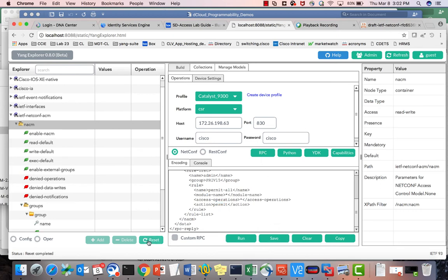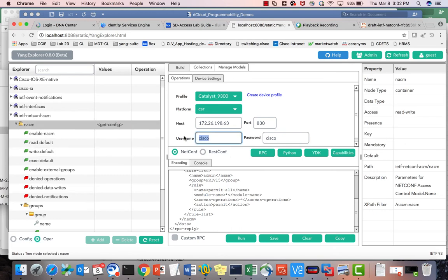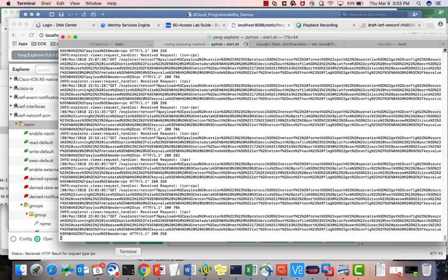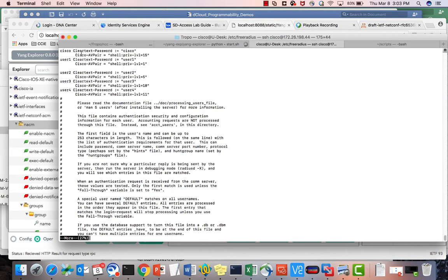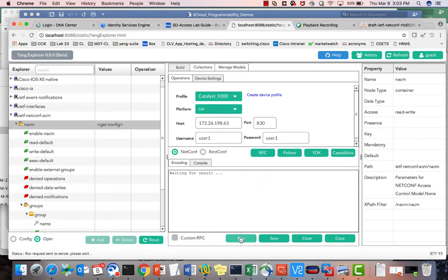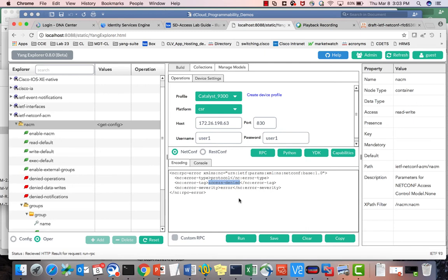Let me try the same get-config with user1. User1 is in privilege level 1, and since I don't have any rule set for privilege level 1, this user will get denied. The error says 'access denied'.